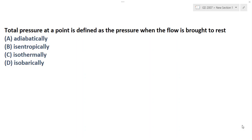Hello friends, I am Samad. I am going to solve GATE aerospace gas dynamics questions which were asked in 2007. This paper had been organized by IIT Kanpur. Here is the first question: total pressure at a point is defined as the pressure when the flow is brought to rest.